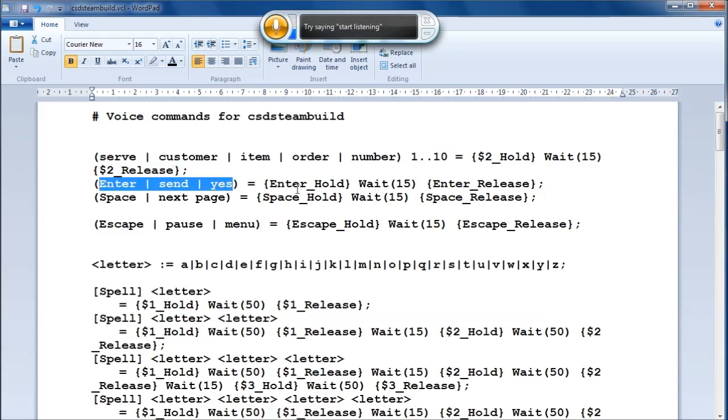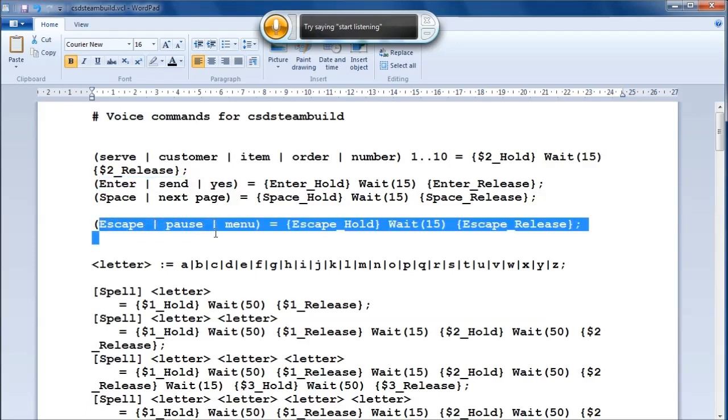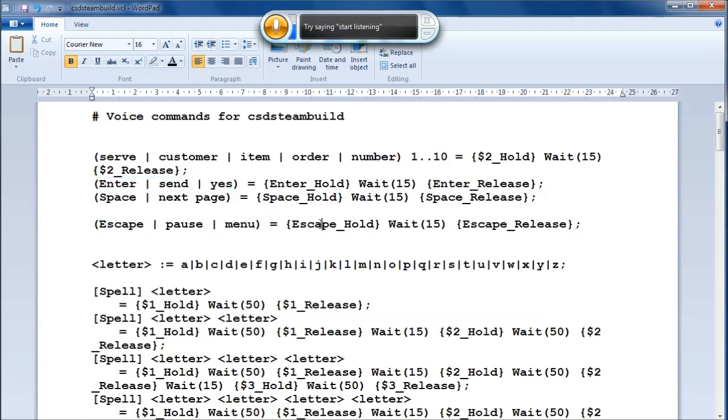Enter, send and yes, do that with enter, space and next page. Do that when it comes to reading various dialogue and tutorial things. Escape, pause and menu, press escape.